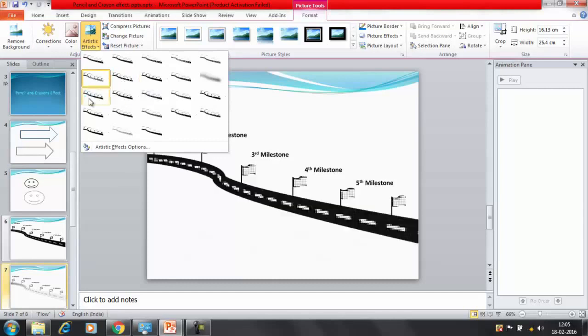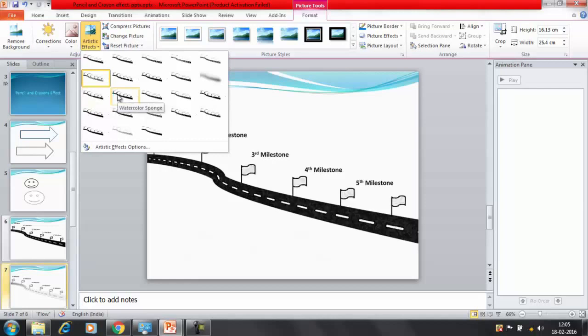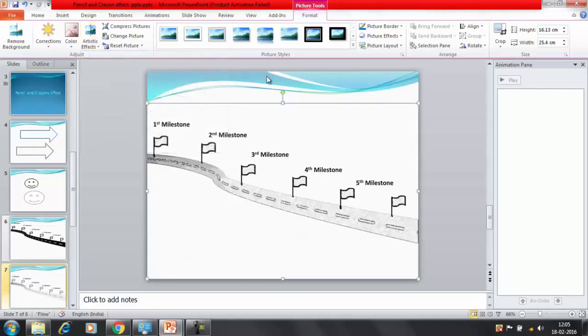It gives you the image as if you have drawn it with the help of a pencil or so. In this way whatever object you have created with the help of multiple shapes, after creating the object you can paste that as a picture.